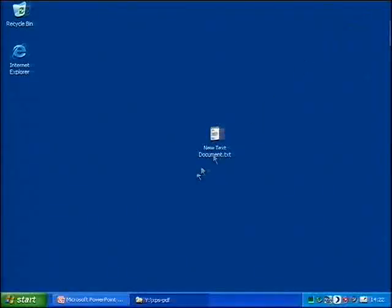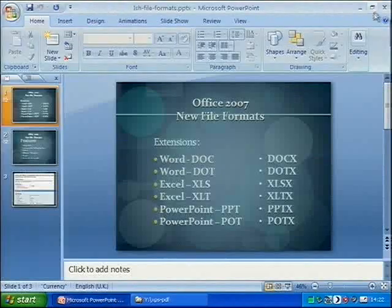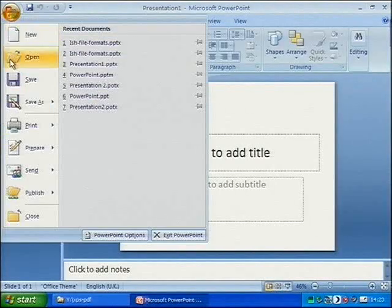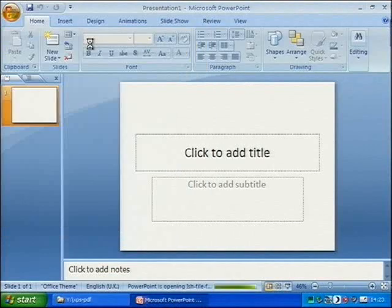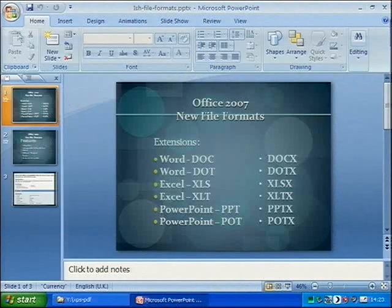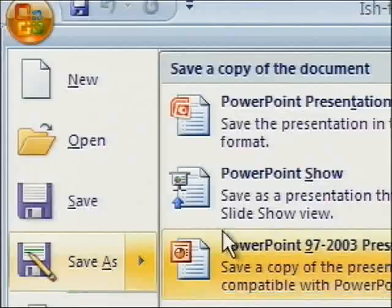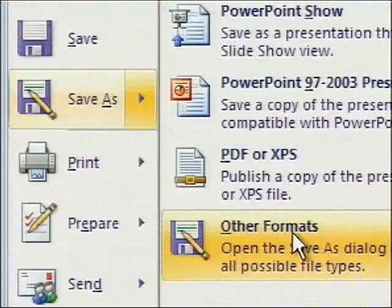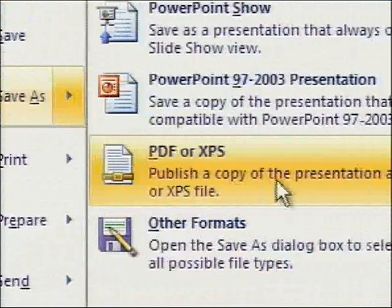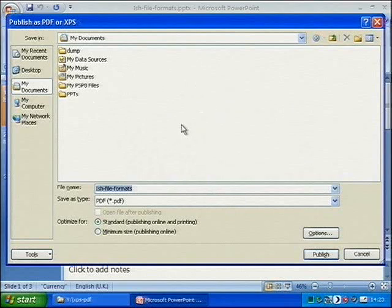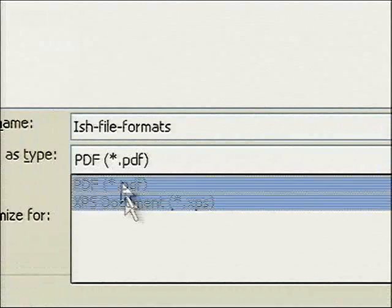I'll minimize Explorer and bring back PowerPoint. Let me close down PowerPoint and reopen it so it can take advantage of the new install. I go to the Office button at the top and open the file I had before. Here's my presentation. Now going to the Office button in the top left corner and coming down to Save As, you'll see that instead of hunting through Other Formats for PDF and XPS, it's actually got its own entry. I can choose PDF or XPS.